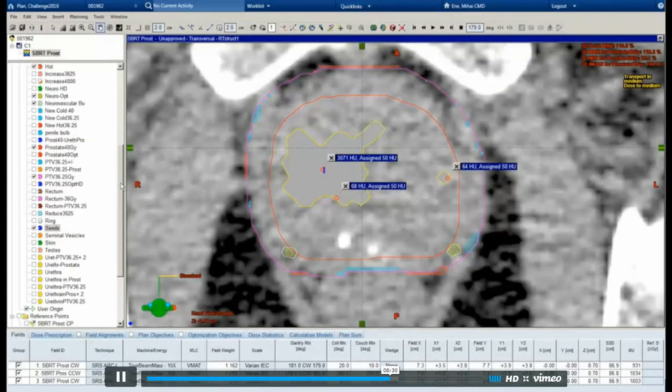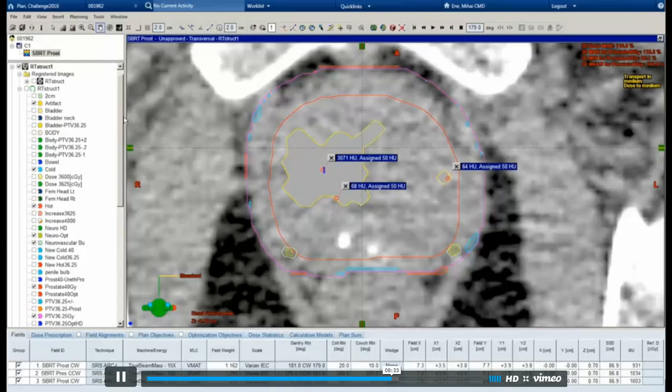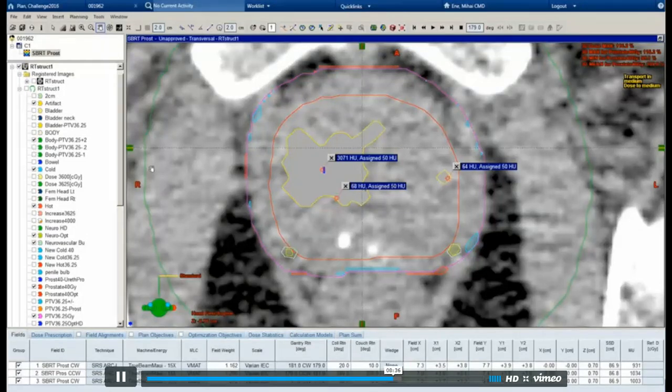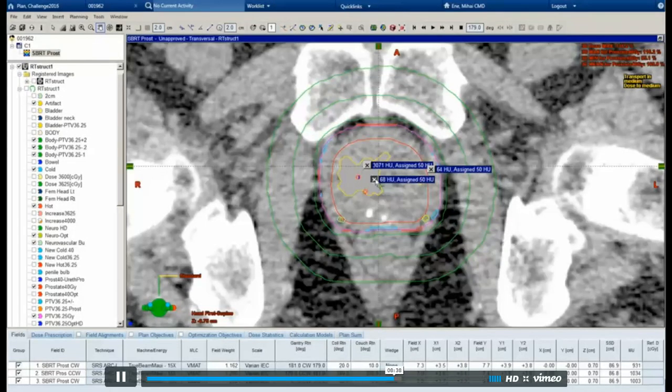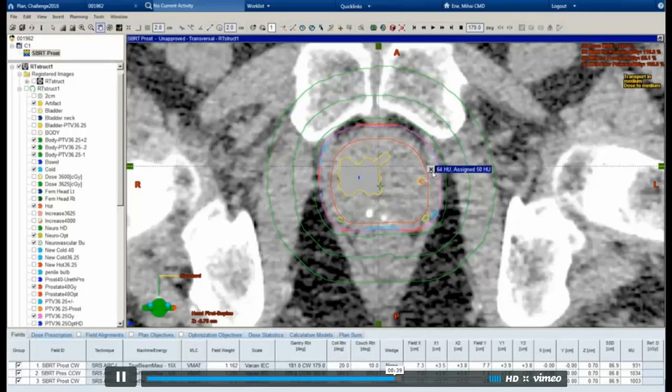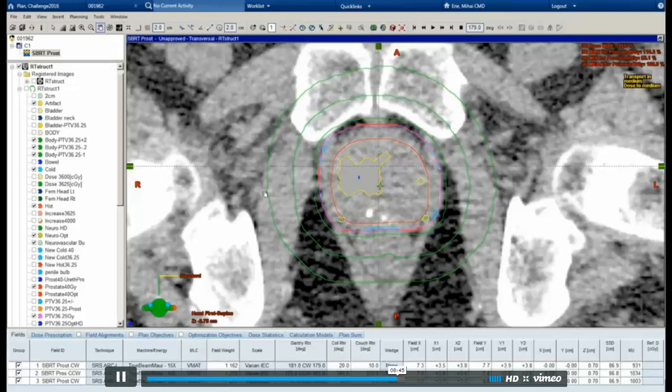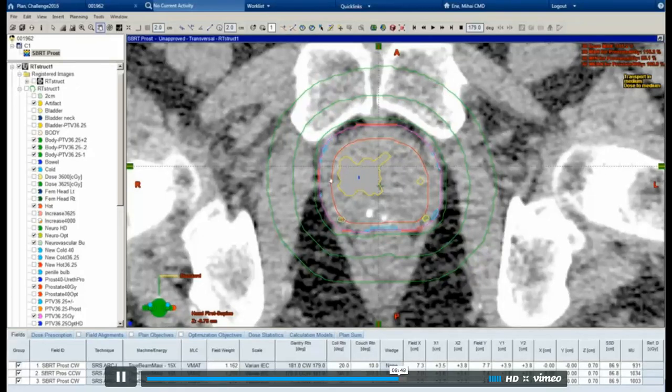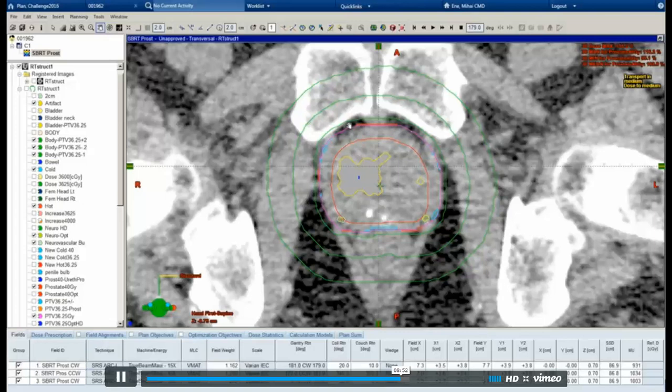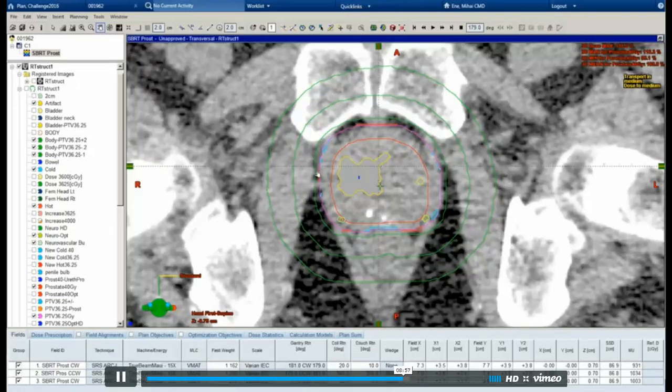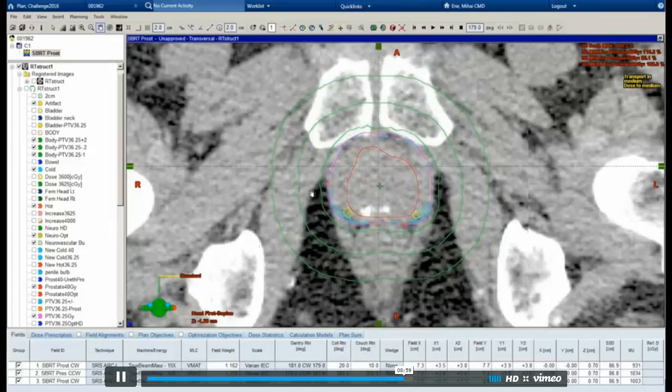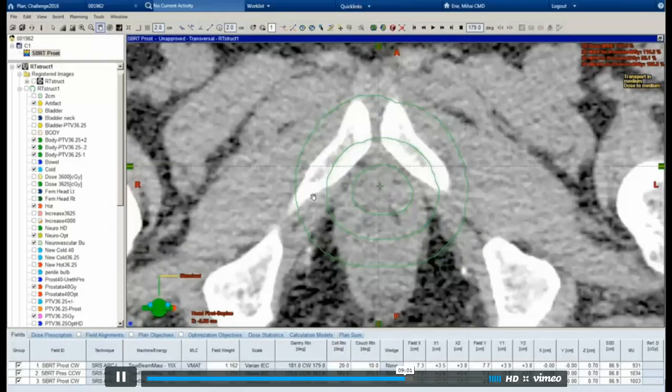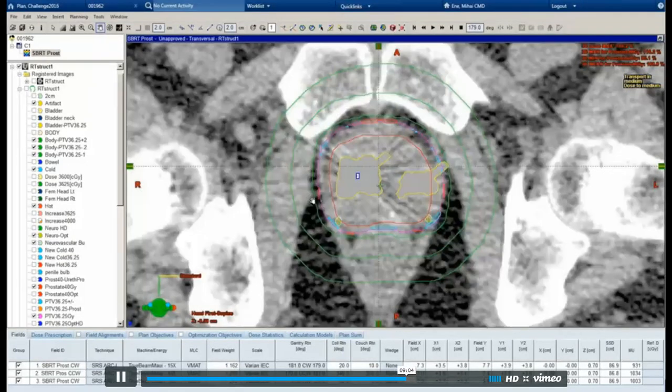Let's see, what else? I sometimes use a body minus PTV structure. It's kind of a ring. I didn't use it in this case, but I've had a lot of success with it. What I do is I just make a structure called body minus whatever PTV it is. I trim it a few centimeters or millimeters out of the PTV and I set a constraint on it. And it usually helps avoid the prescription dose spilling out of the PTV and makes the plans more conformal.